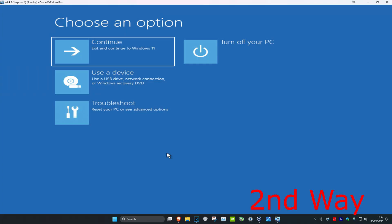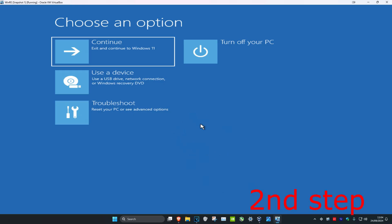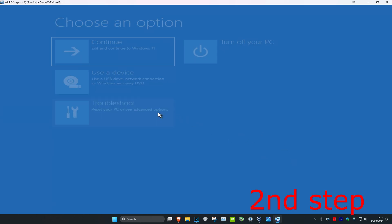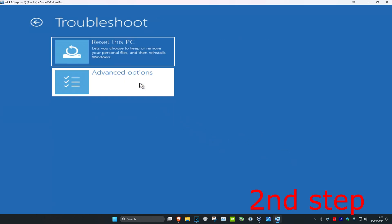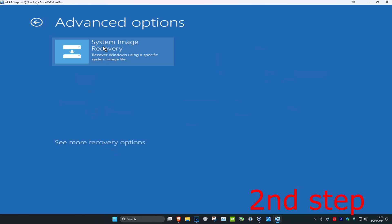After repeating this three times it will take you into a screen saying that your PC did not start correctly. You want to click on 'advanced options', which will take you to the next screen. Once there, click on 'troubleshoot', then 'advanced options', then 'command prompt'. If you do not see command prompt, click on 'see more recovery options' and it should be right there.